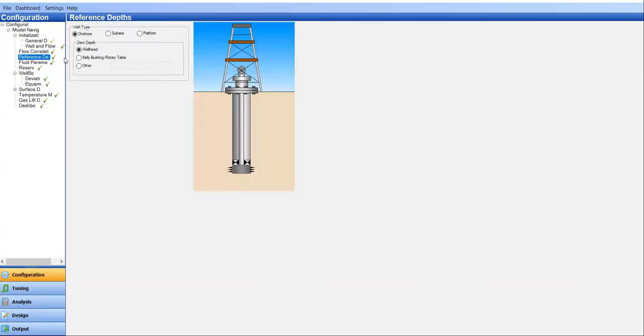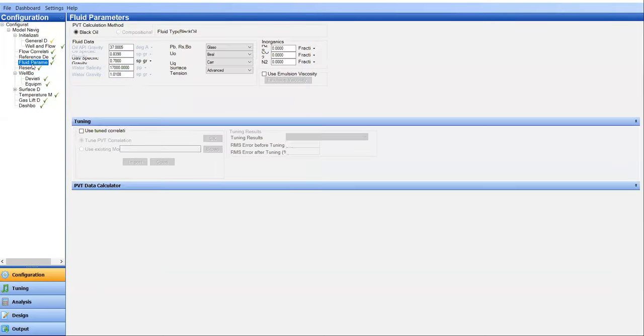And then reference depth. We select wellhead. So the depth will be based on the wellhead, or you can also say that the wellhead depth is the zero depth. And this is well type on show fluid parameter API gravity 37 and thus the specific gravity of 0.84, gas specific gravity 0.7, water salinity 17,000 PPM and water gravity of 1.01. Let's say we don't have inorganics.